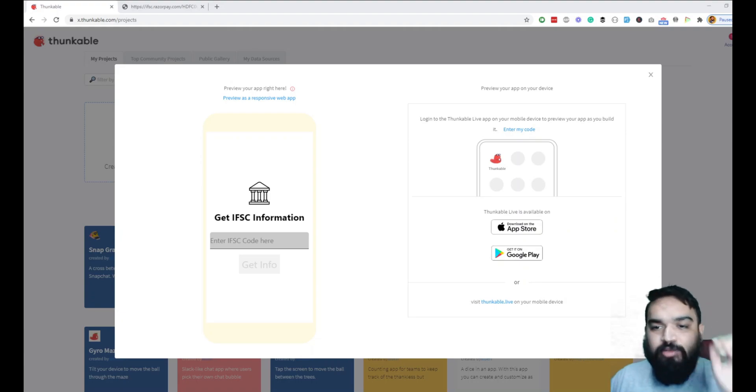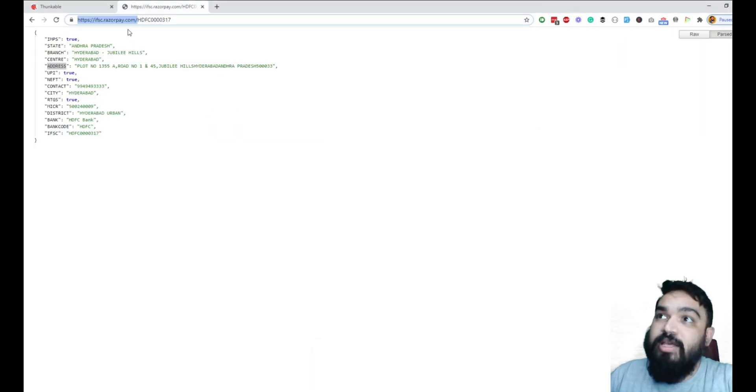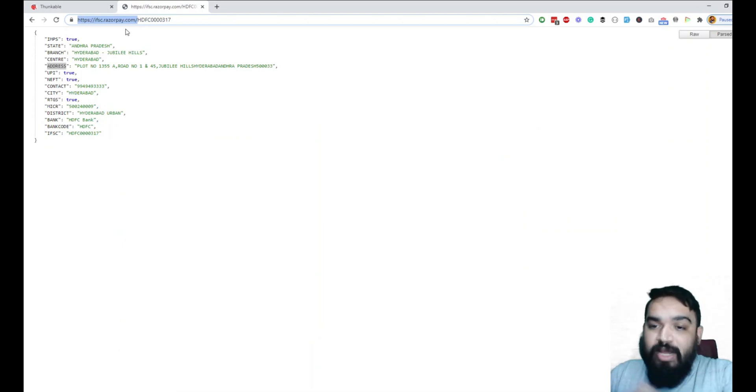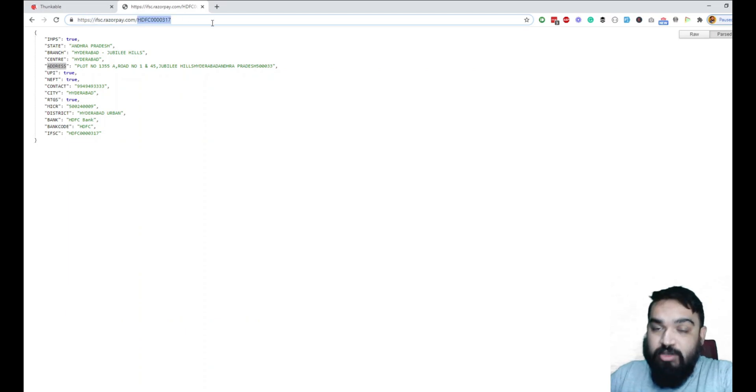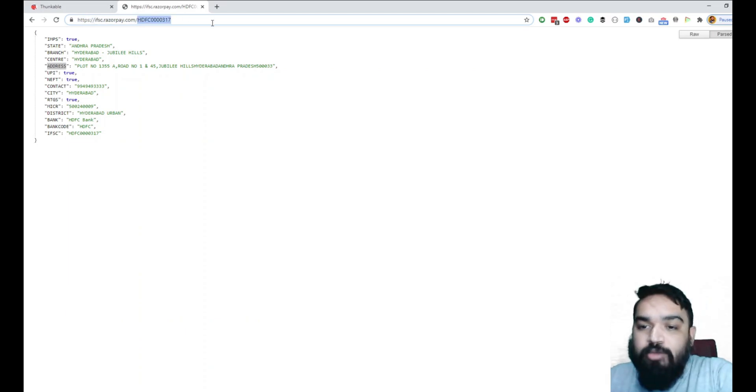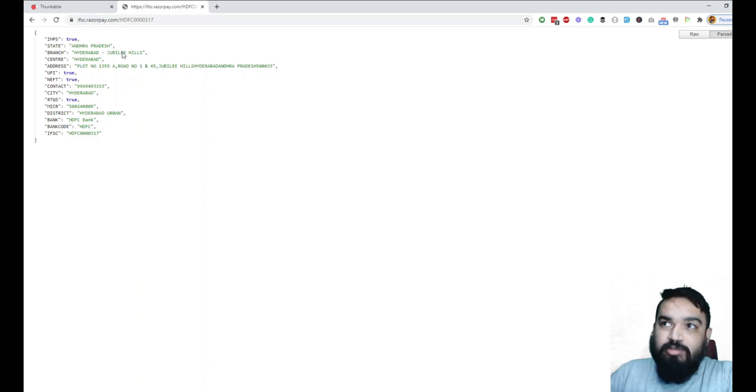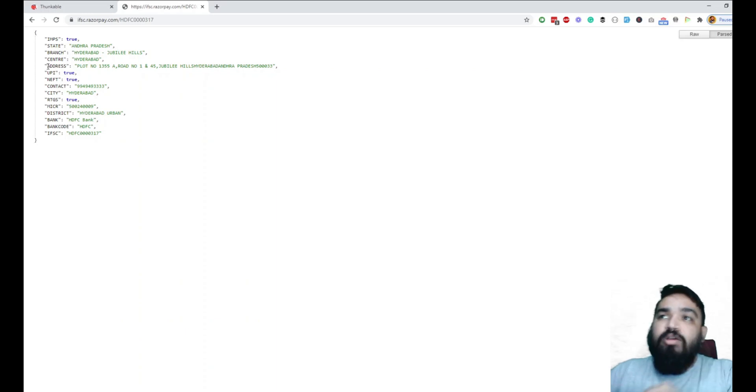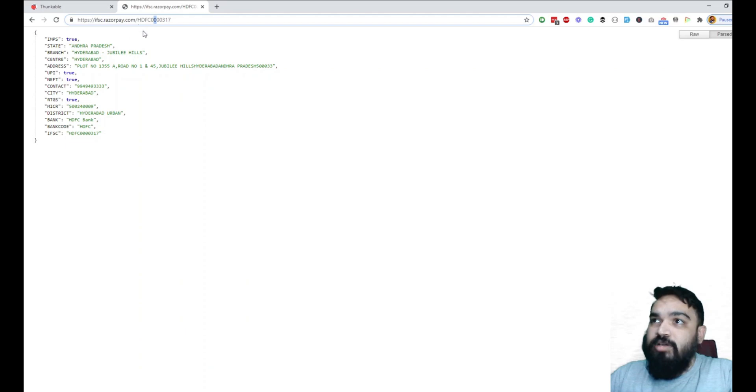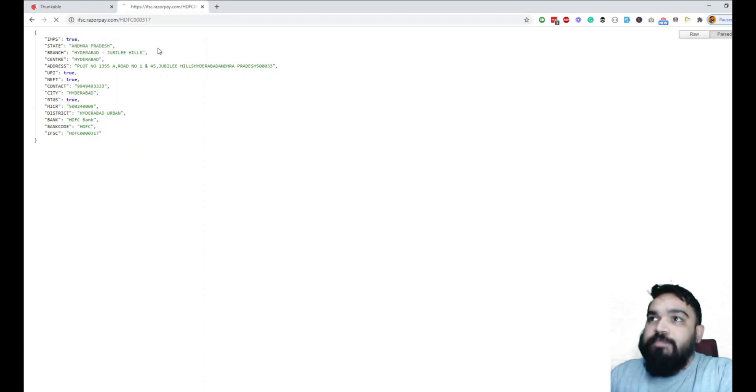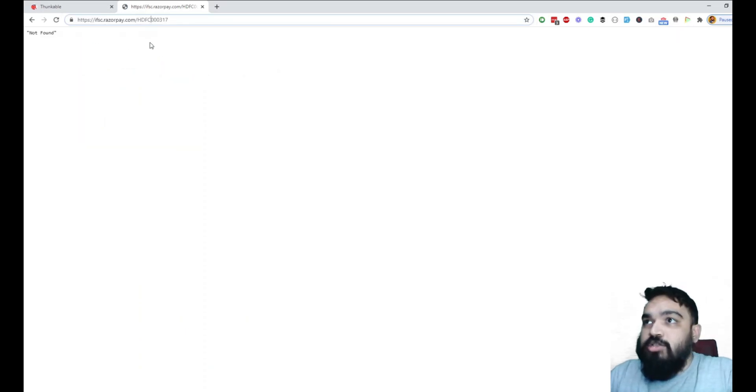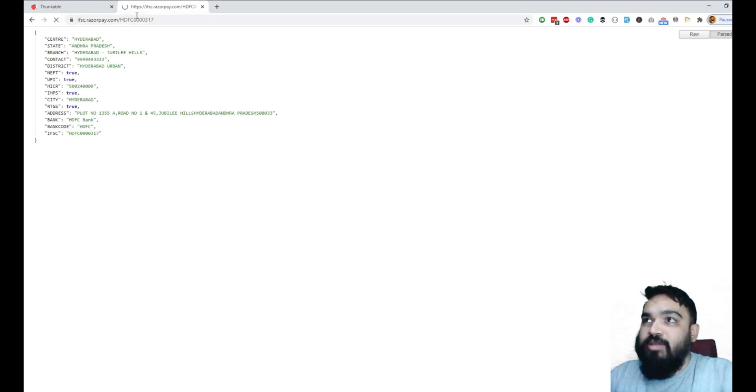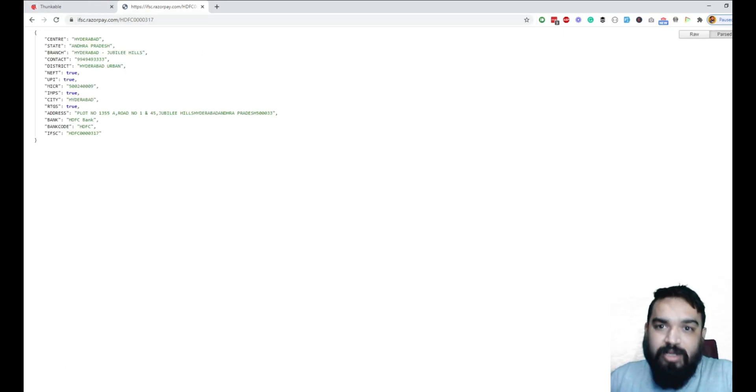In this video we'll use a simple API from Razorpay. Razorpay has an API that allows you to validate IFSC codes. If you go to ifsc.razorpay.com and pass the IFSC code you want to validate, you'll get a response. This is a valid code, so I'm going to show you how to pull data from here and showcase in the application. If you pass an invalid IFSC code you'll get a not found response.